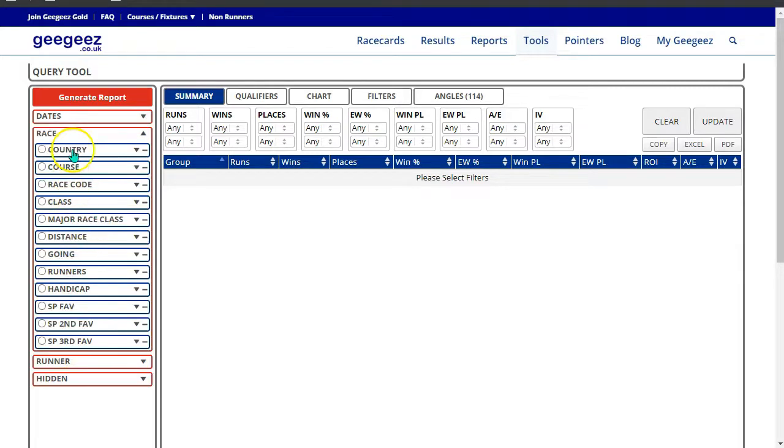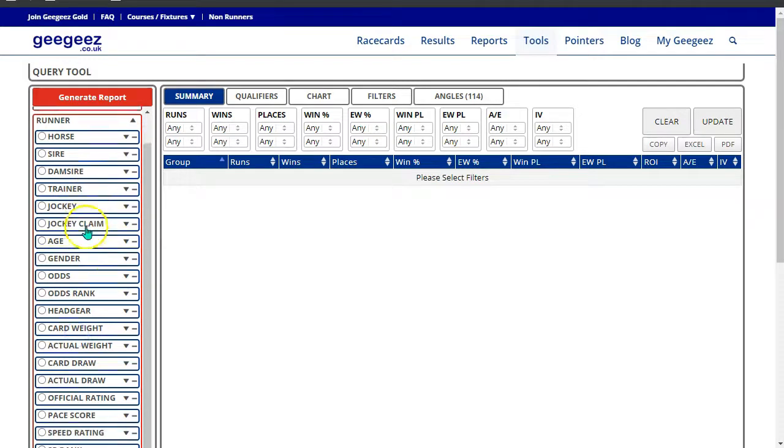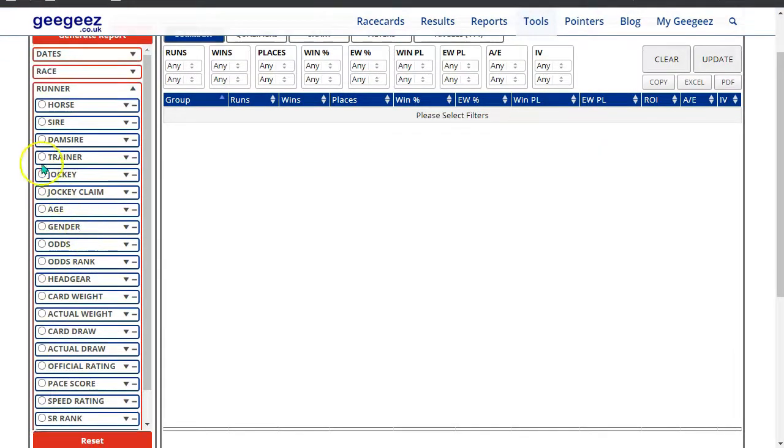In the race section, we have these variables. And in the runner section, we have all of these variables.